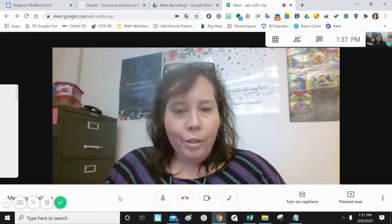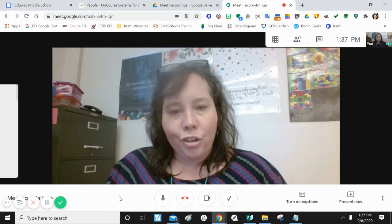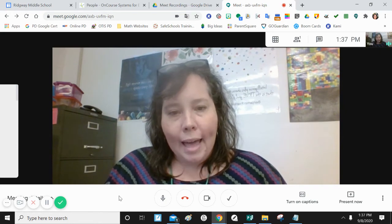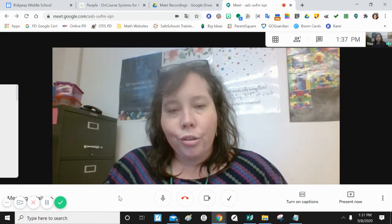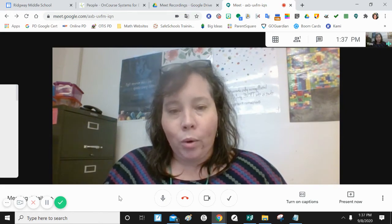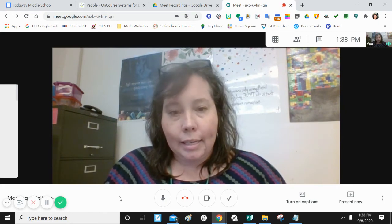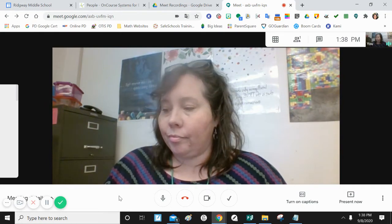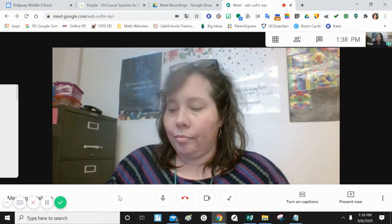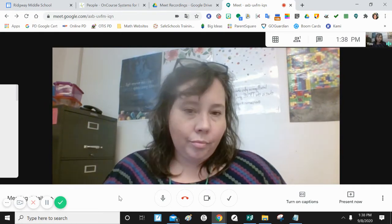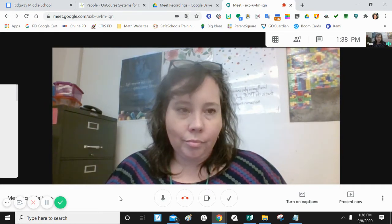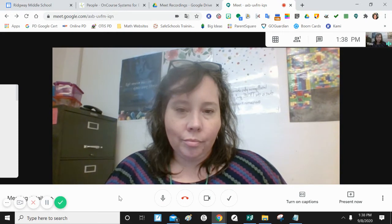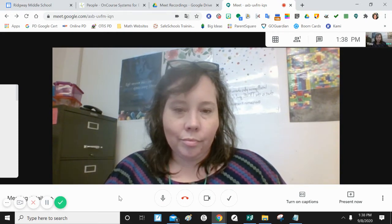I'm going to show you how to turn on closed captions so you can read what I'm saying in Spanish. Te voy a mostrar cómo activar los subtítulos para que puedas leer lo que estoy diciendo en español.